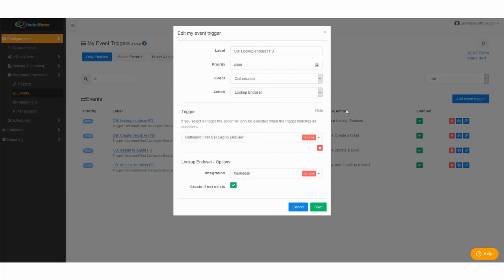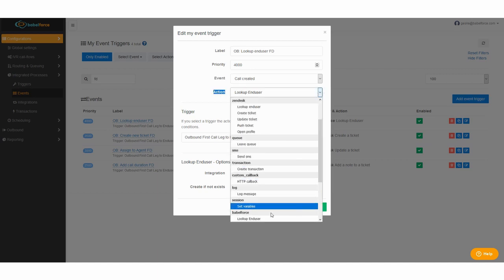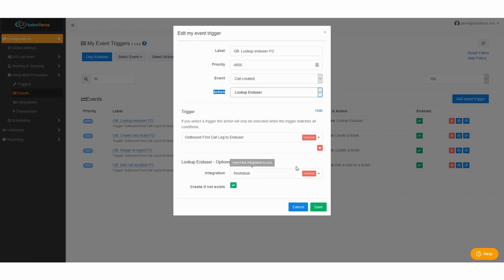So the first event is the outbound lookup end user for Freshdesk. For the label you can choose whatever you want. The priority in our case has to be the highest because it's the first thing. First we want to find the user who's calling. What they're doing is matching the phone number with any existing phone number in your Freshdesk integration. In some cases you might need to merge the user but after you've done that once they will always directly be connected to the calling number. We want to look up the end user when the call was created and the action you want to choose in this case is you go to the dropdown menu, search the heading Babelforce and here you select lookup end user.